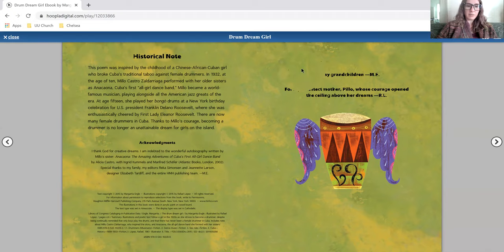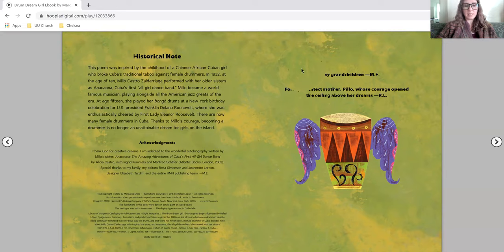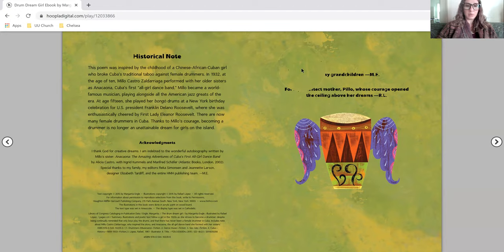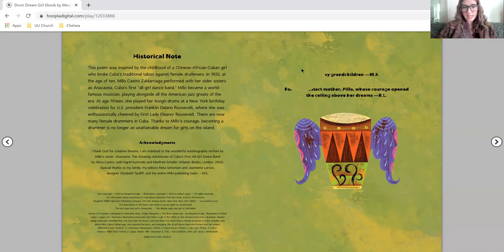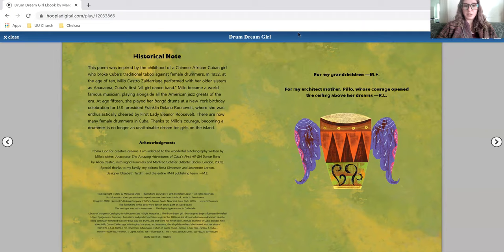At age 15, she played her bongo drums at a New York birthday party celebration for U.S. President Franklin Delano Roosevelt, where she was enthusiastically cheered by First Lady Eleanor Roosevelt. And there are now many female drummers in Cuba. Thanks to Milo's courage, becoming a drummer is no longer an unattainable dream for girls on the island.